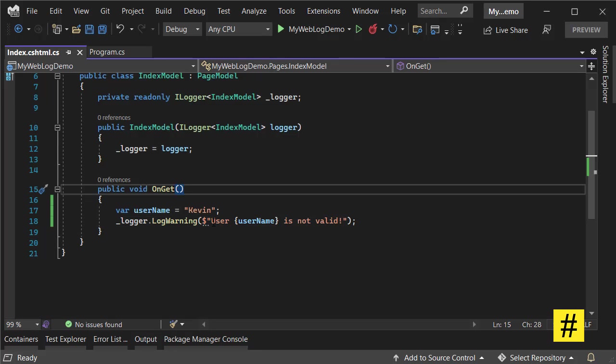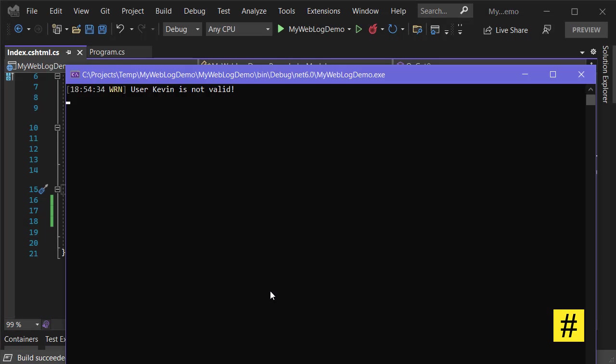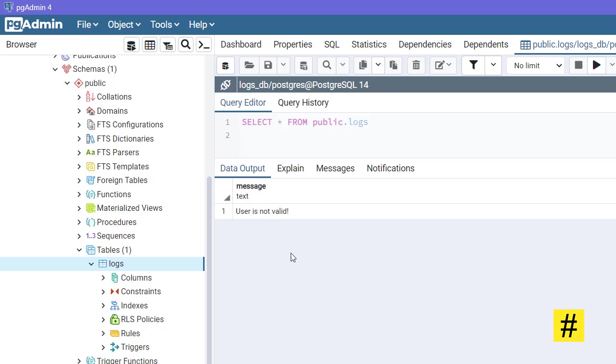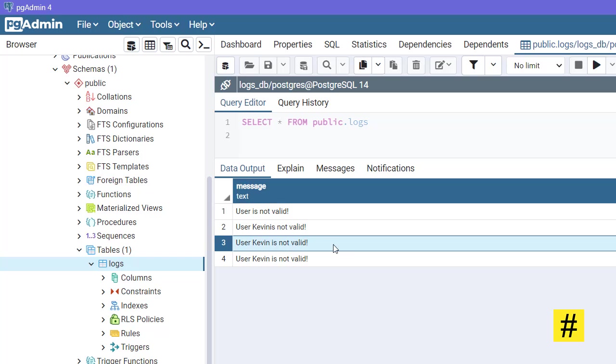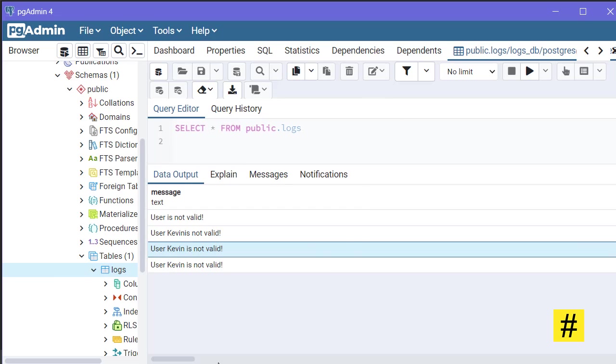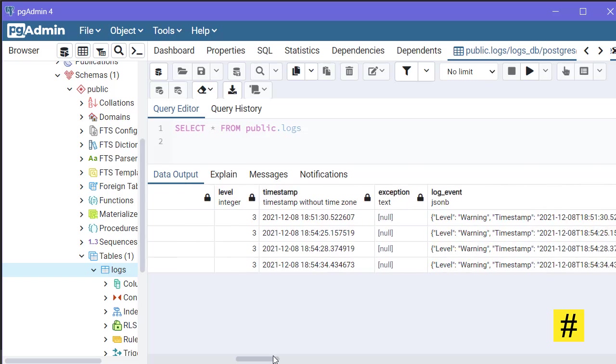Let's run the project again. Now you see 'user Kevin is not valid', and also in my database I see 'user Kevin is not valid'. This is what we are looking for.